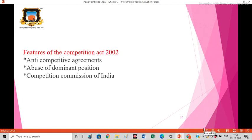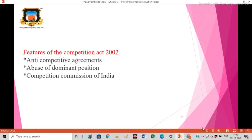Some features of the Competition Act 2002 include anti-competitive agreements, abuse of dominant position, and the Competition Commission of individuals. It is a statutory body that has the power to govern and enforce the Competition Act, including penalties.